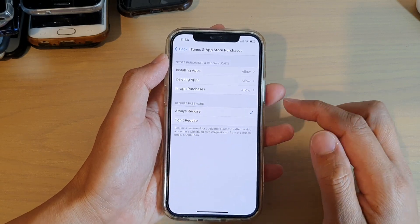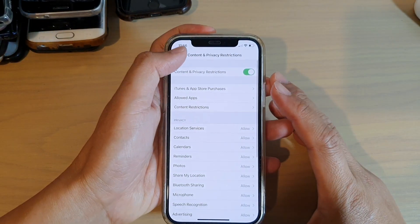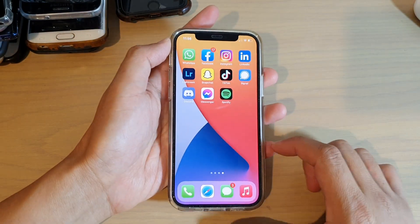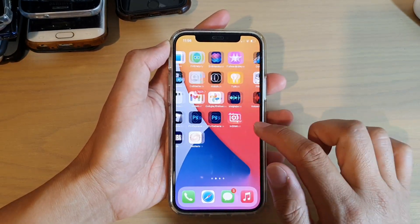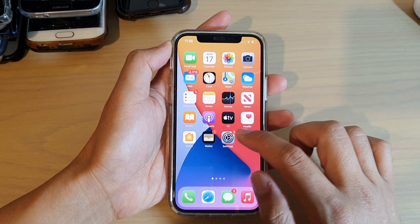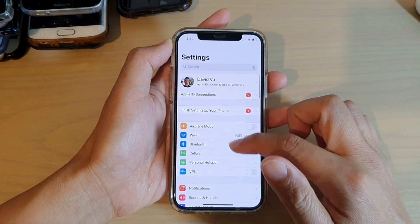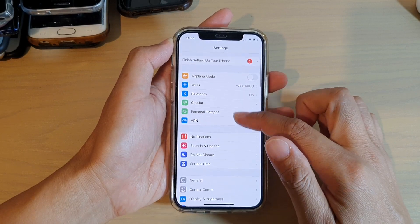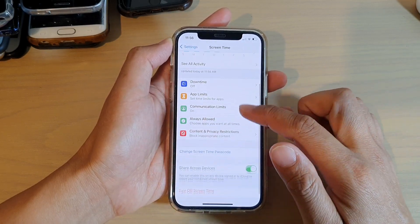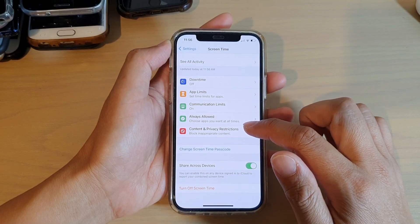First, let's go back to your home screen by swiping up at the bottom of the screen. Then we're going to swipe across on the home screen and tap on the Settings icon. In Settings, we want to go down and tap on Screen Time and then go down and tap on Content and Privacy Restrictions.